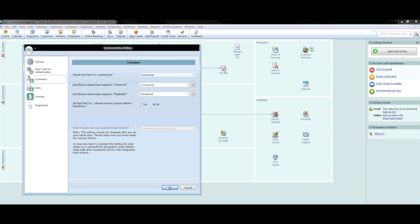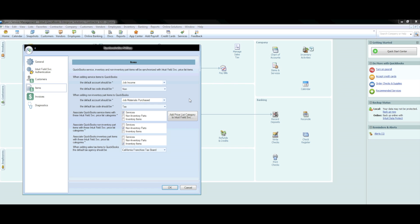In the Items section, you will first need to indicate where service items you create in Field Service Management should be added in your QuickBooks account. For most people, this is typically service income or job income, with a tax labeled as non-taxable. For non-inventory part items brought into QuickBooks that are added initially in Field Service Management, you will typically want to label this as parts and materials or job materials purchased, with tax codes set to taxable. Keep in mind these titles may be different for everyone, but the general principles still remain the same.